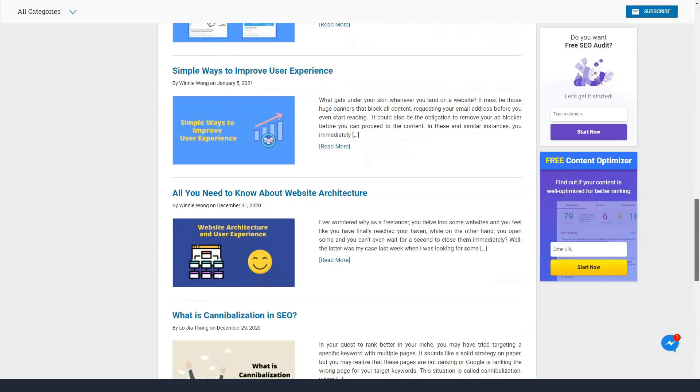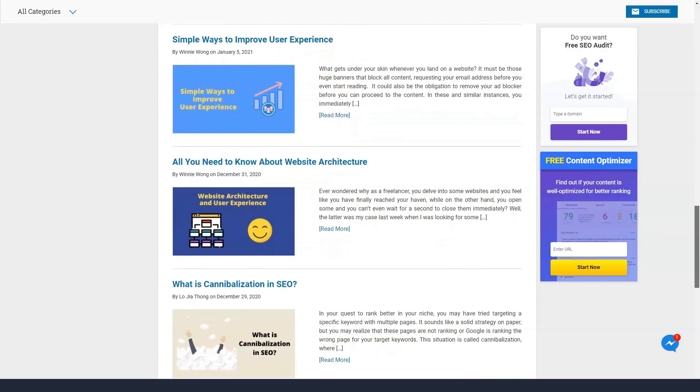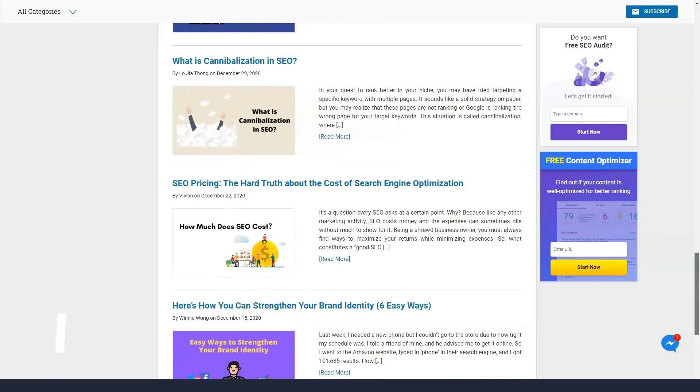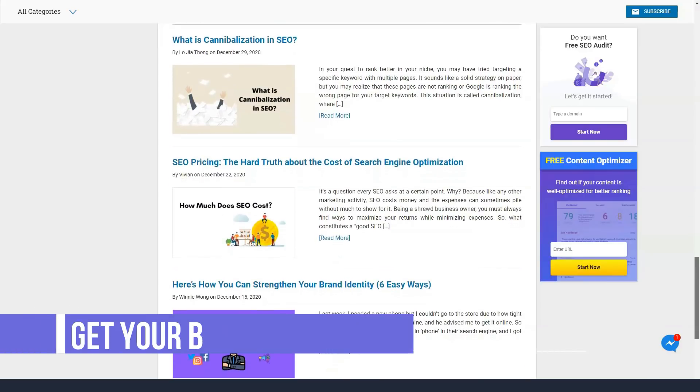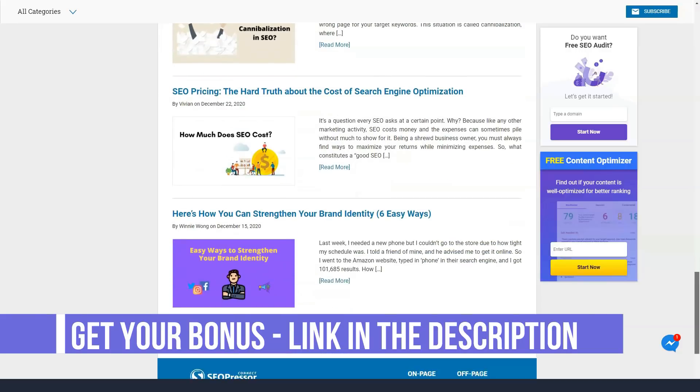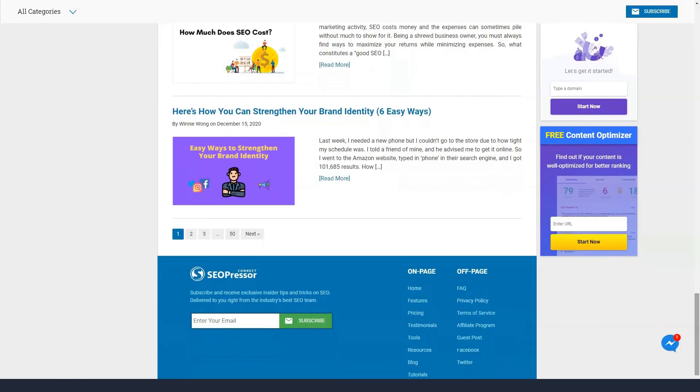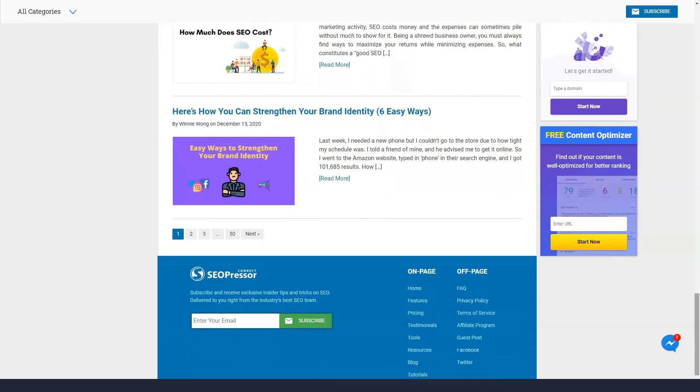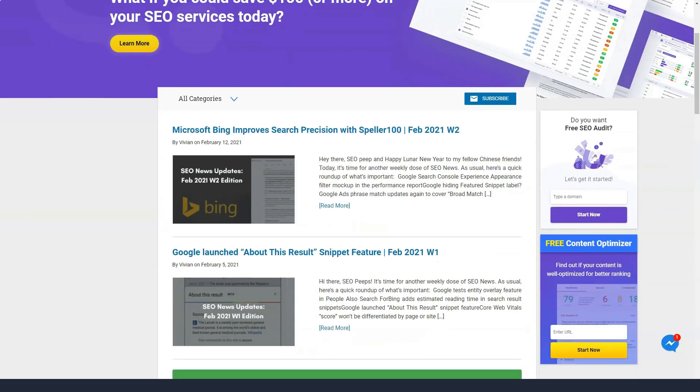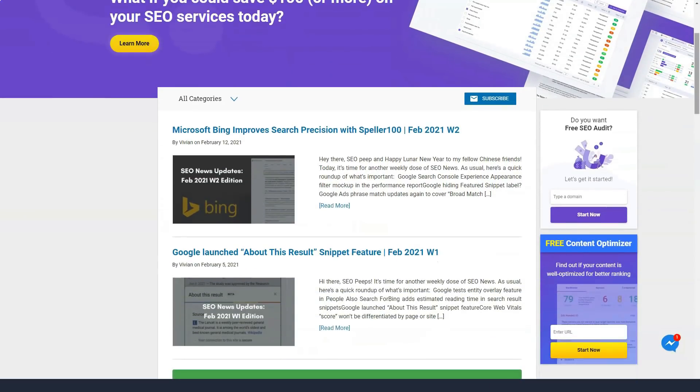SEOPressor offers a 60-day no-questions-asked money-back guarantee. This means that your money will be refunded if you are not satisfied with the SEOPressor product. Additionally, SEOPressor offers a 14-day free trial. You can use the free trial version of SEOPressor without risking your money.